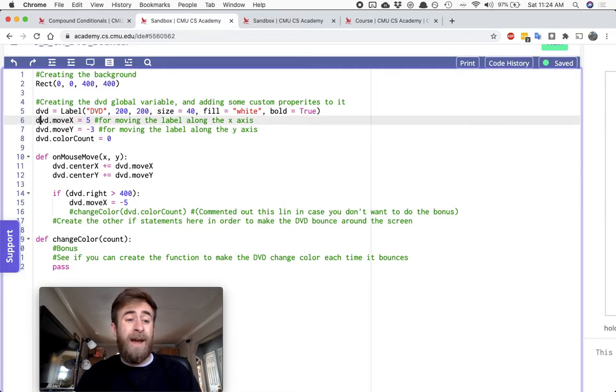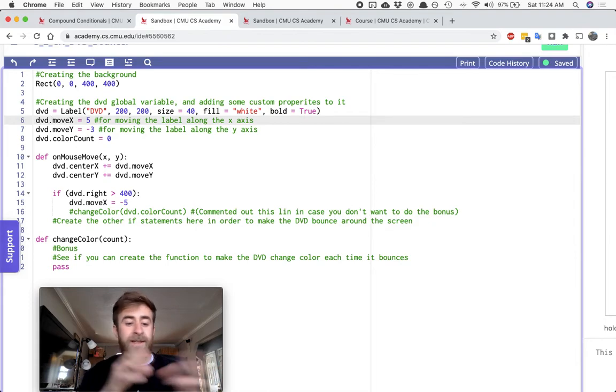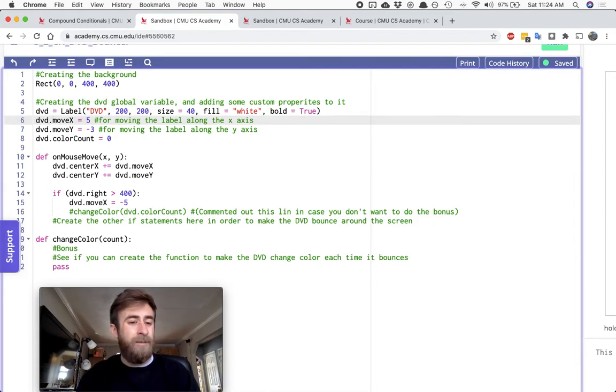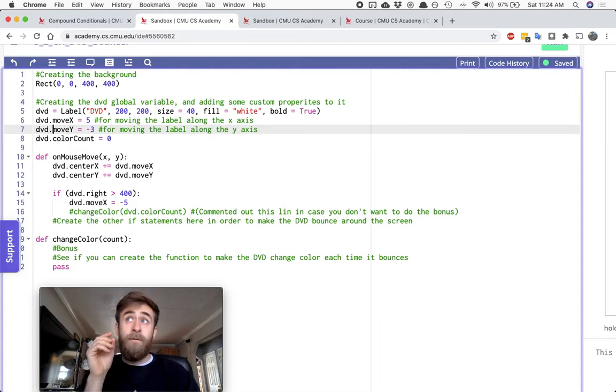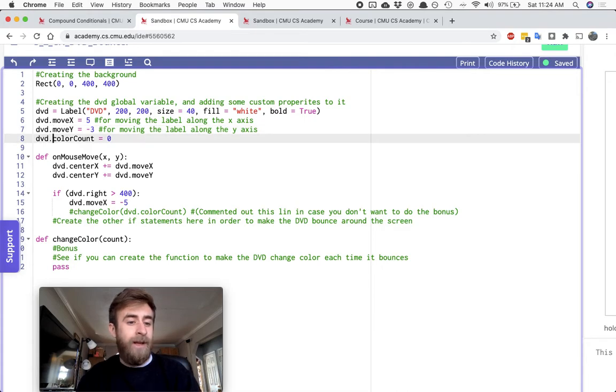And I even created the custom properties that I think you should be using for this. So I gave it a moveX property that will hold on to how it's moving in the X direction, a moveY that holds its velocity in the Y direction.